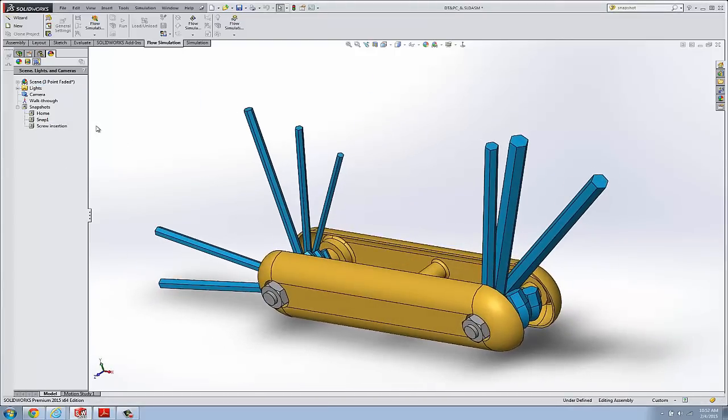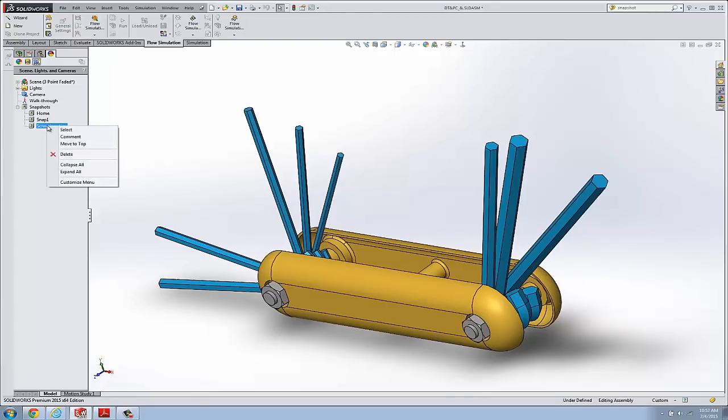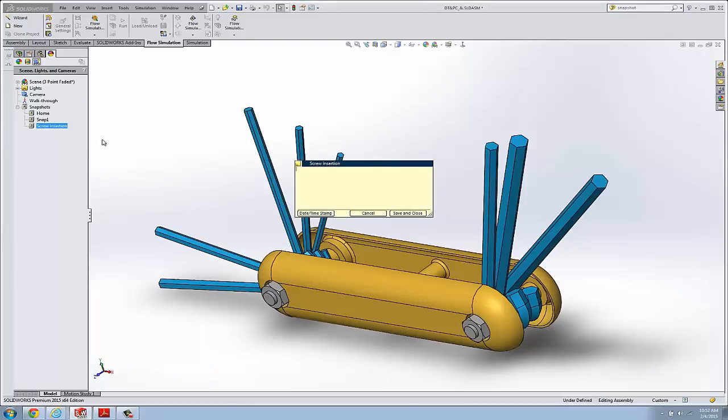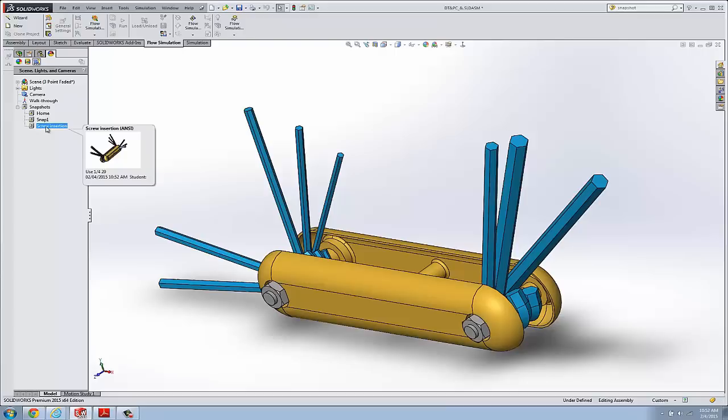So let me show you one additional thing and that's the ability to add comments. So if I right mouse click the snapshot and go to comment, I can say use quarter 20. I can put a date time stamp on here and say save and close. Now that will appear as you mouse over in the tree. You can see we've got our comment there on the preview.